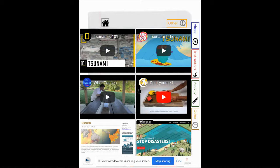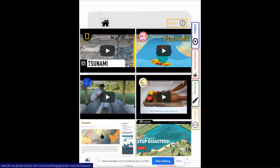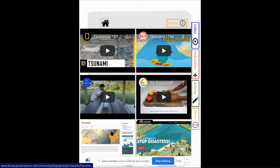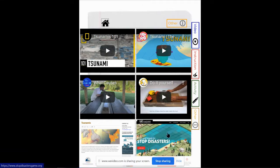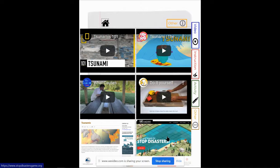And then we have again two additional outside resources that'll take you to a different website. Again, this one is where you're trying to learn how to stop disasters. You're trying to learn how you could stop a tsunami, what changes could you make in order to make that happen.